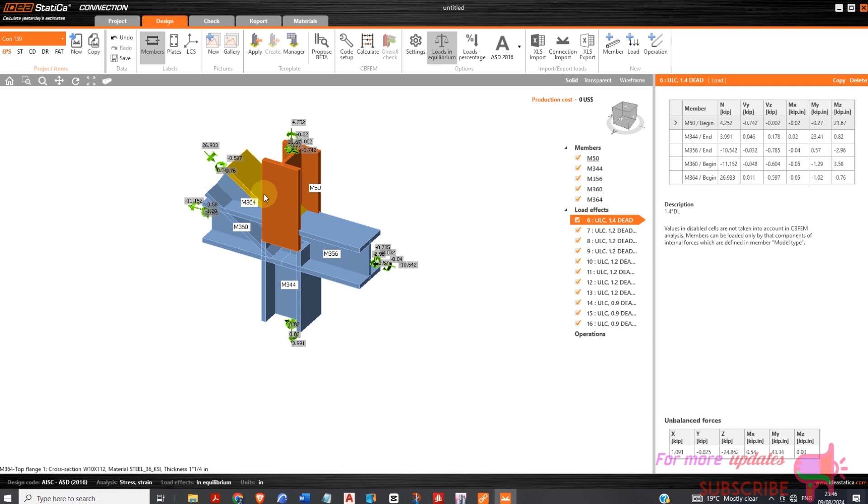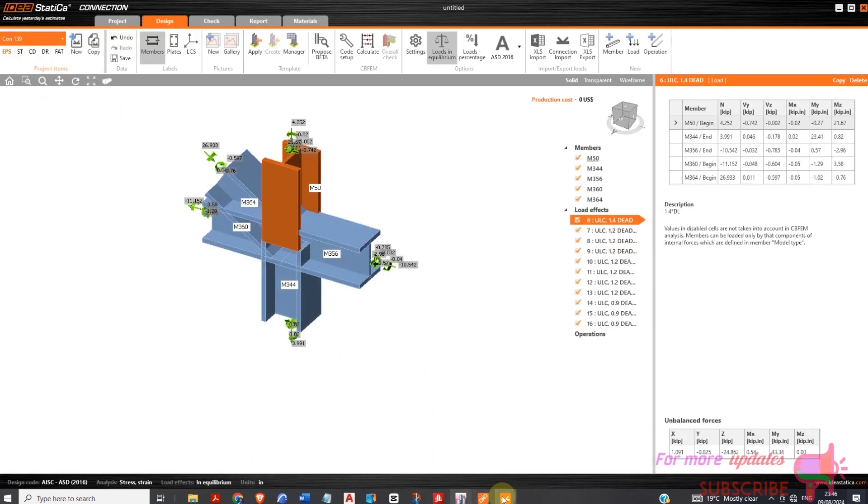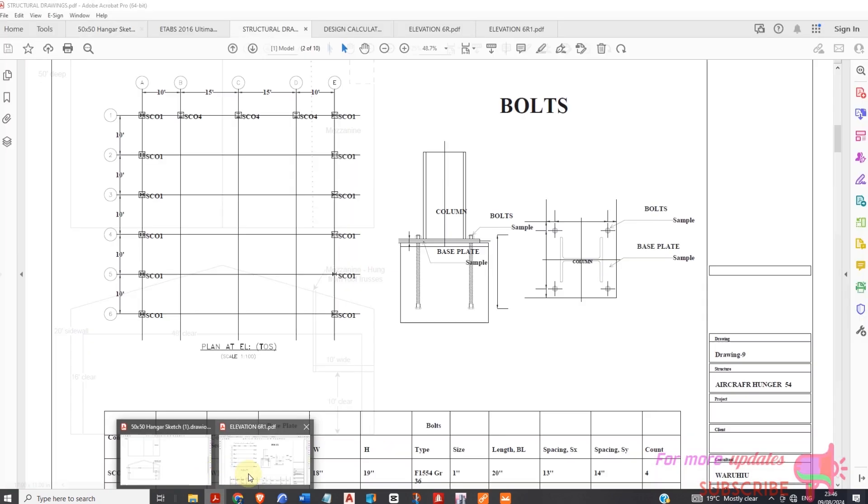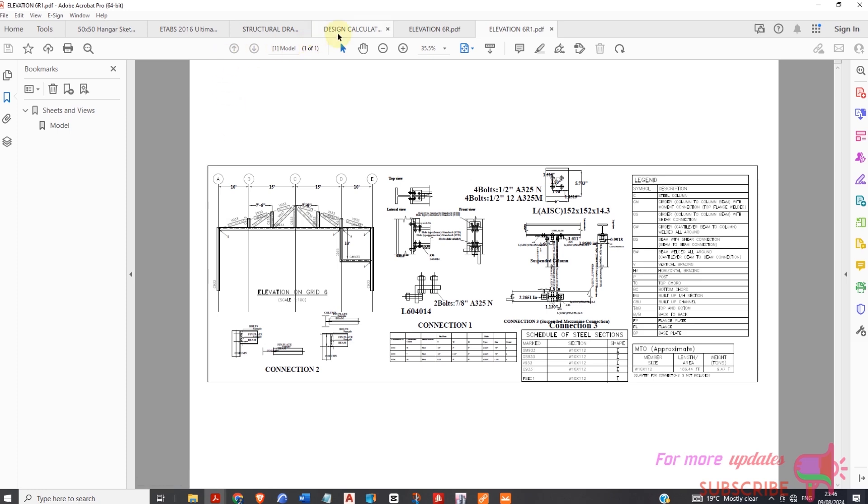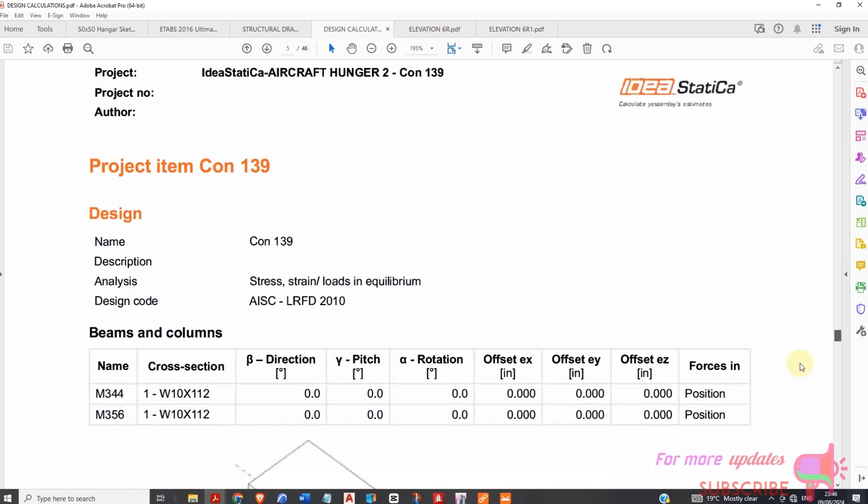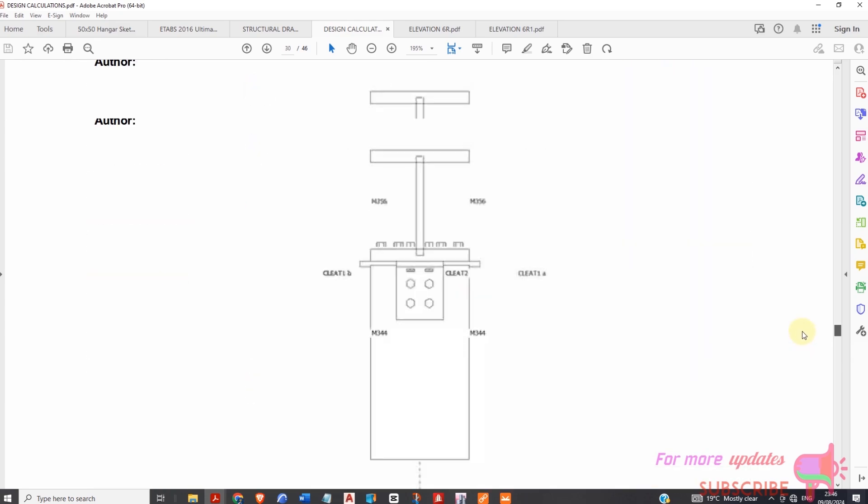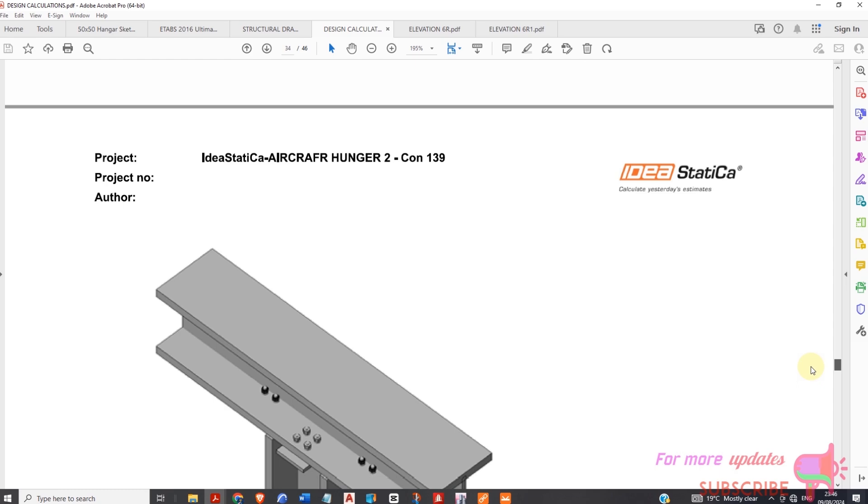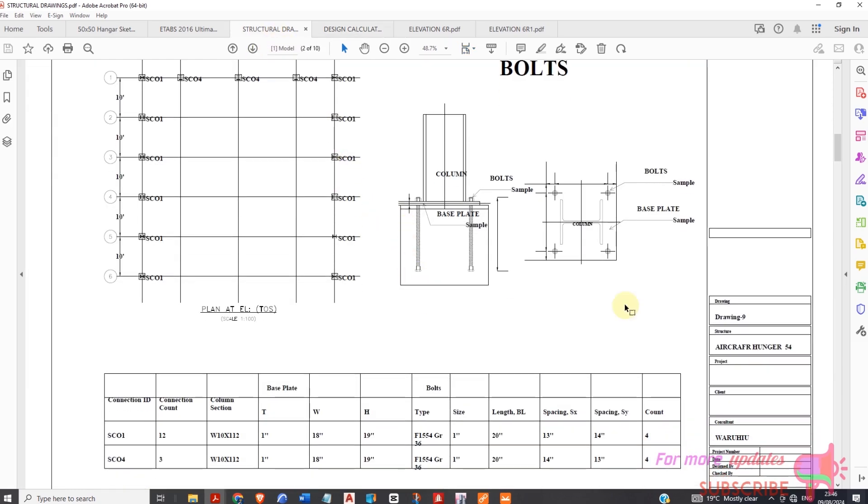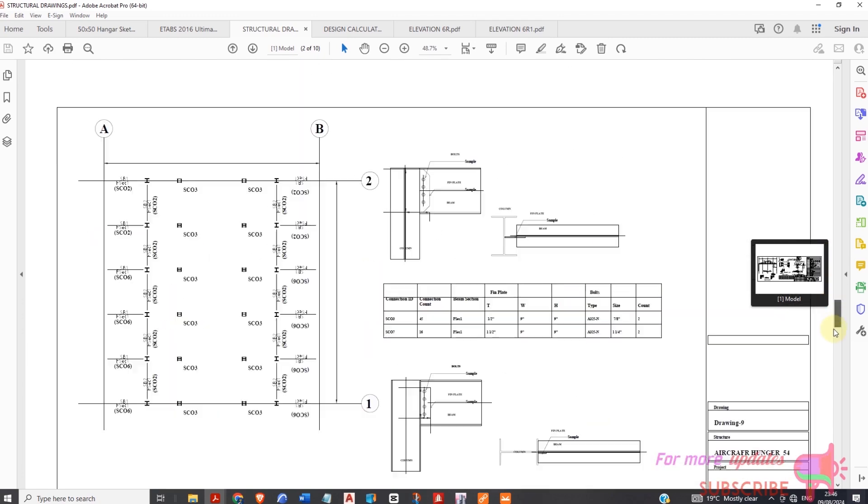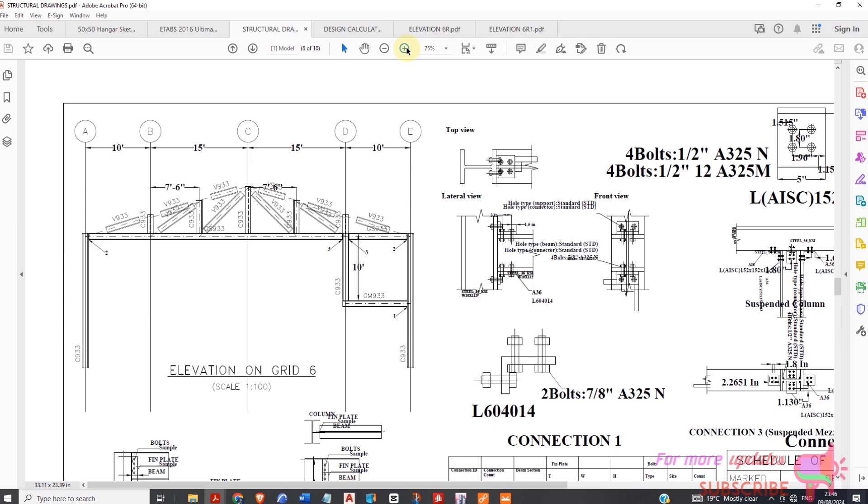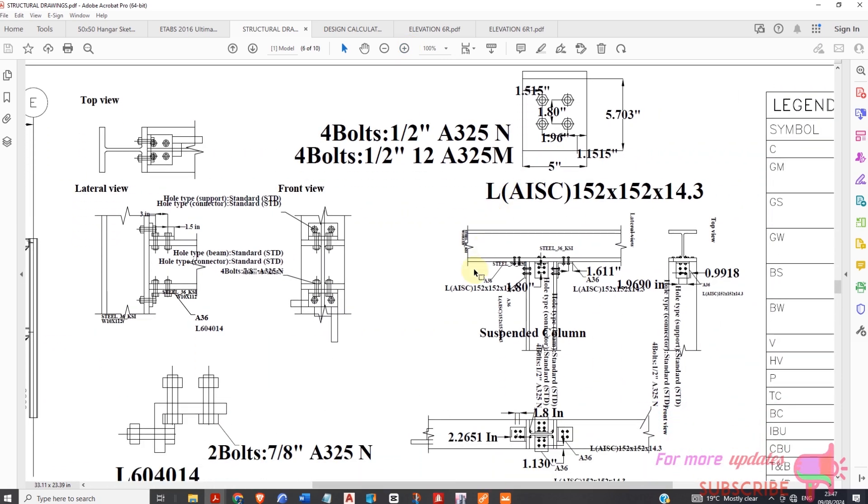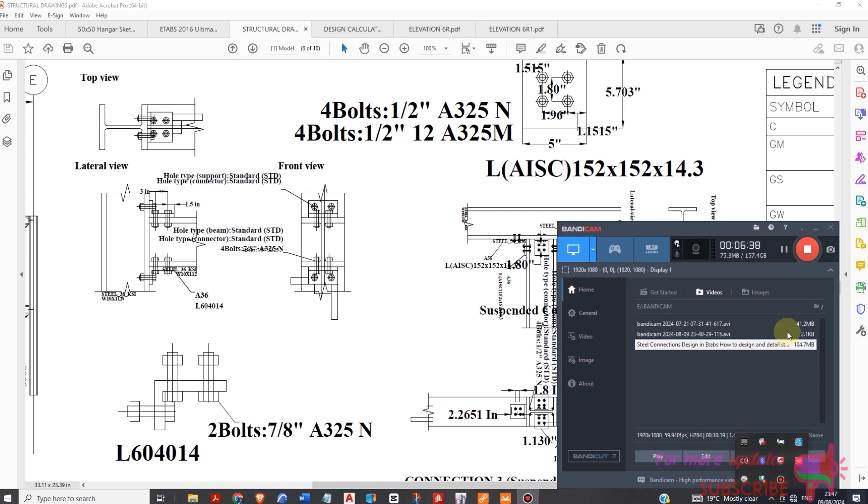This particular connection and members from StaadPro to IDEA Statica. So if you want to see how you can do that type of connection, then you have to watch my next video. You can see this connection, the calculation, and you can also see I have the detailing and drawings. Thanks for watching. We'll see you in my next video.